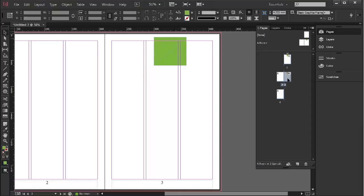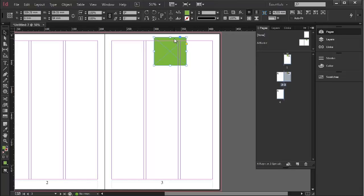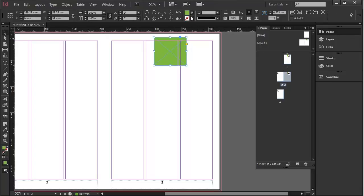I just hold down Apple Shift or Control Shift on a PC and click the object. That then releases it from the master page.